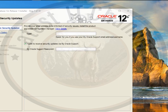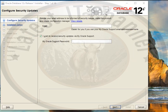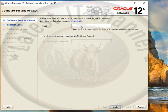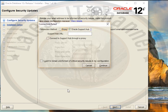It shows whether you want to receive security updates. If you want to receive them, check it; otherwise uncheck it and click Next. I don't want to receive it, so I uncheck it and click Next. Here you select 'I want to remain uncontacted' and click Continue.